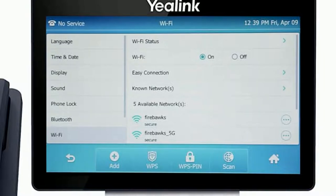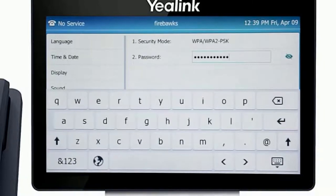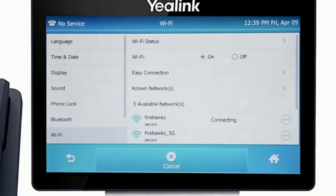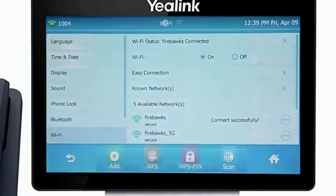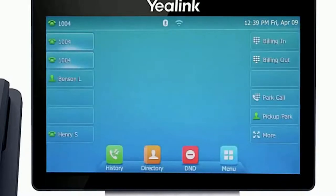Simply select your wireless network, enter the network password and press the enter or OK button. When the phone successfully connects to the wireless network you will see a connected status on the settings menu. Back on the idle screen you will also now see the Wi-Fi signal indicator at the top of the display.